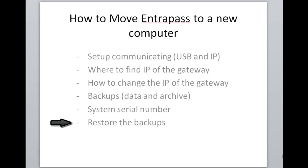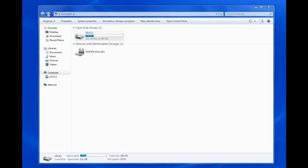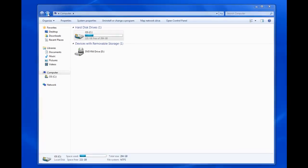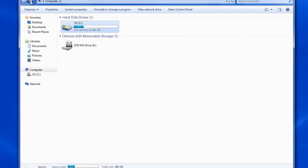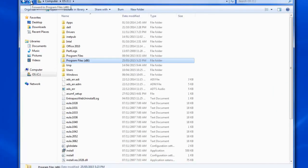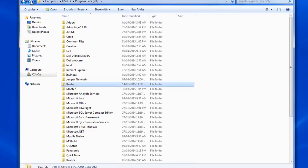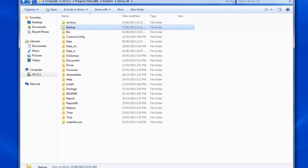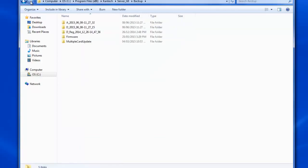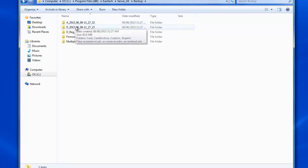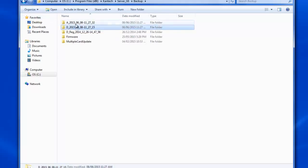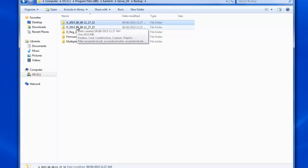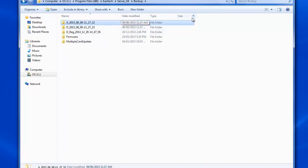Now lastly once the software is installed on a new machine, how to restore the backups. First of all where are the backups located? They're under C program files or program files x86, Kantech then server underscore GE because I'm using global edition, and then in the backup folder you can see our archives and data backup. The data backup starts with the letter D as in Donald and the archive backup starts with the letter A as in Apple.